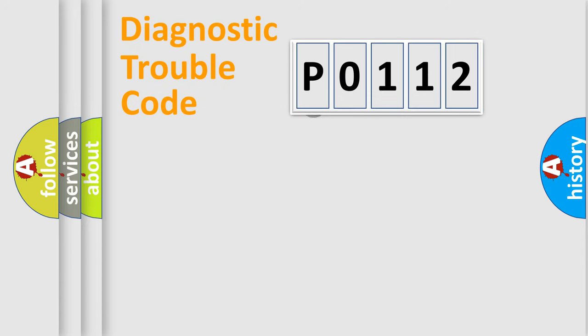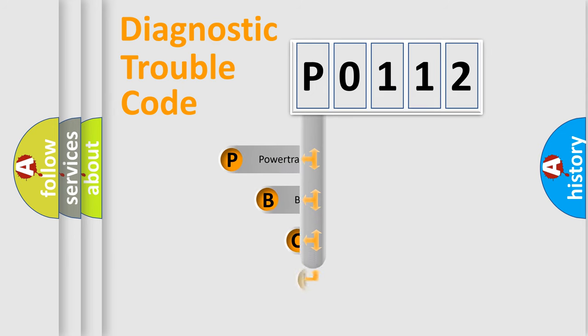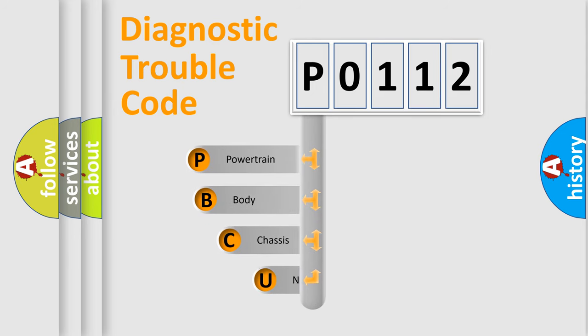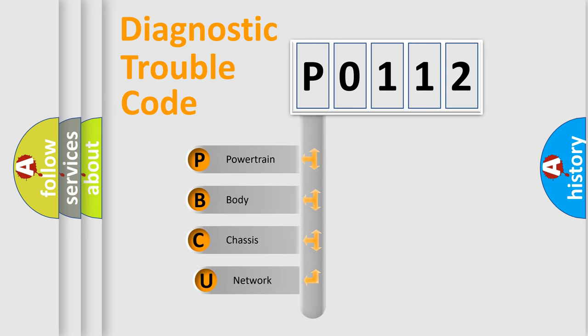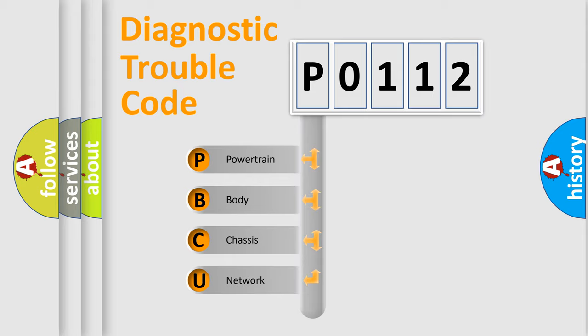First, let's look at the history of diagnostic fault code composition according to the OBD-2 protocol, which is unified for all automakers since 2000. We divide the electric system of automobile into the four basic units.